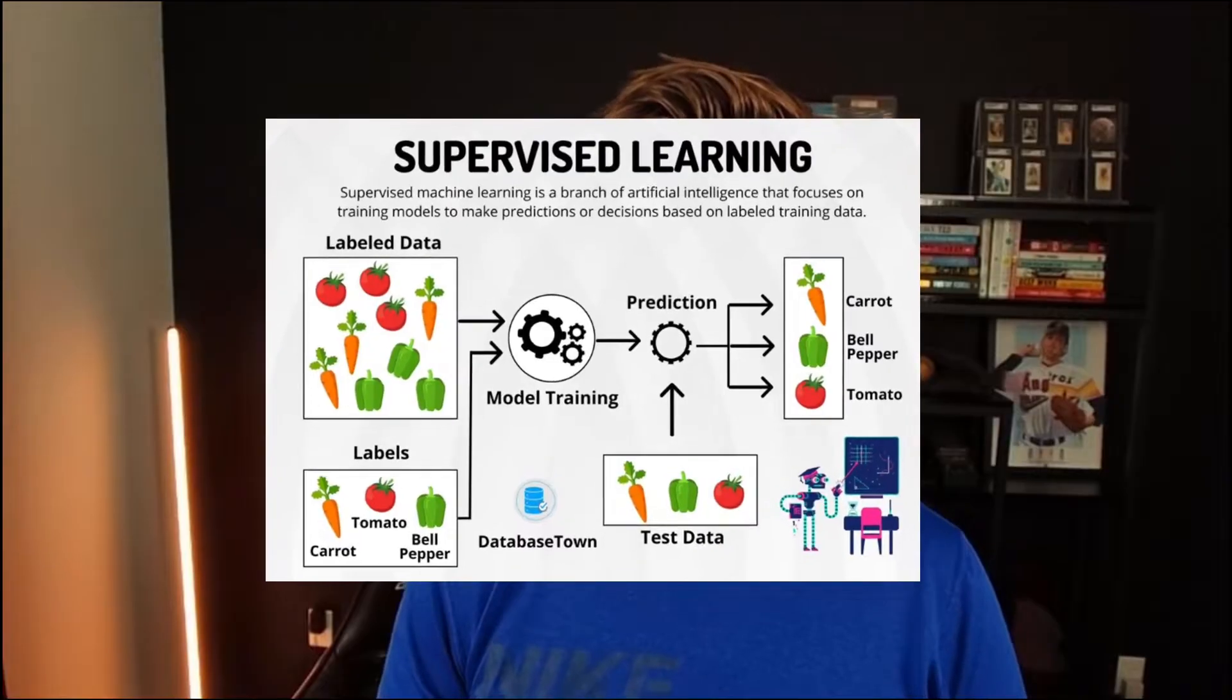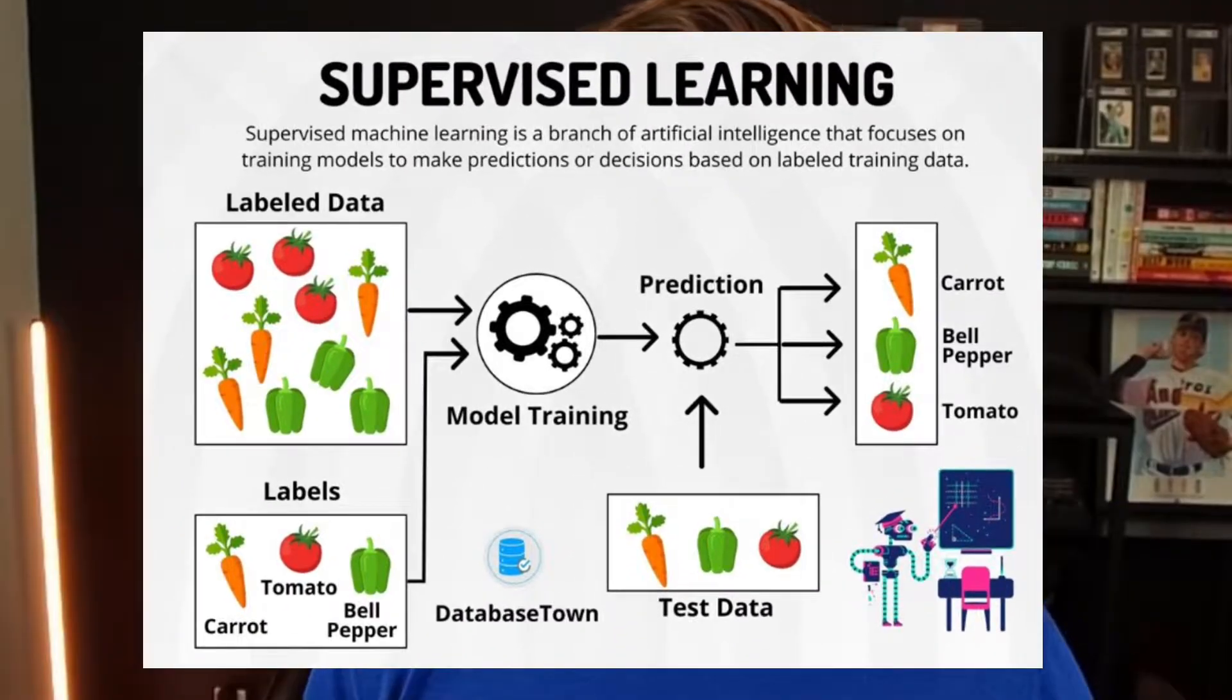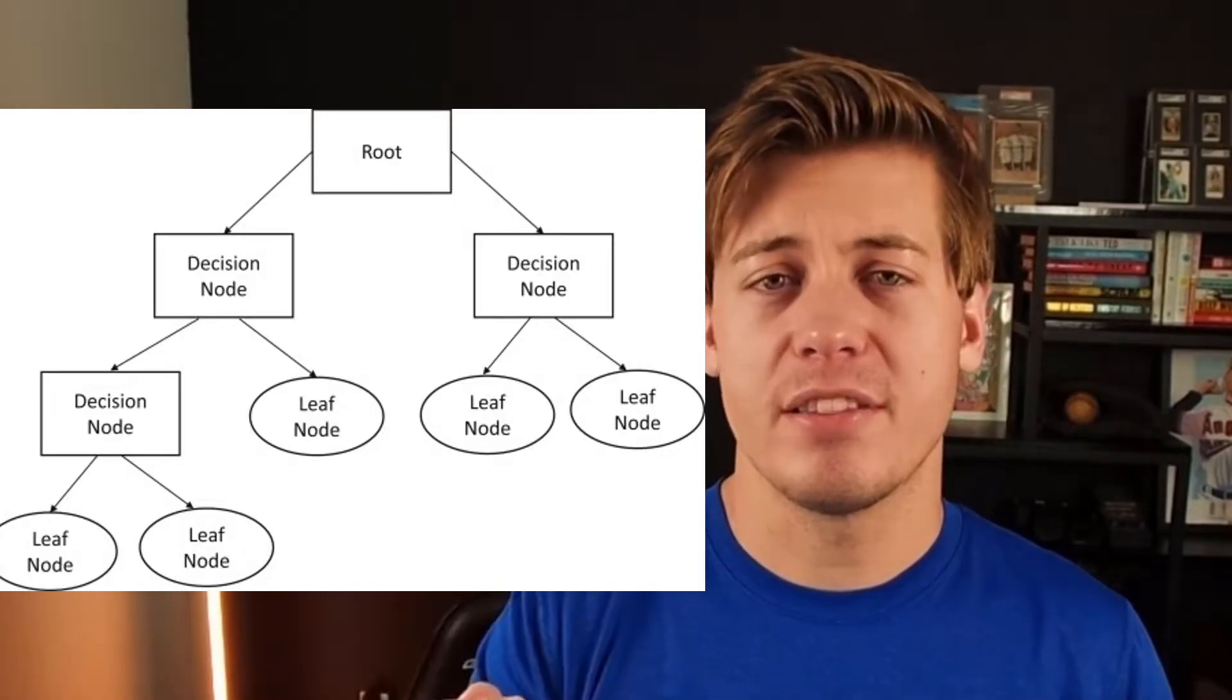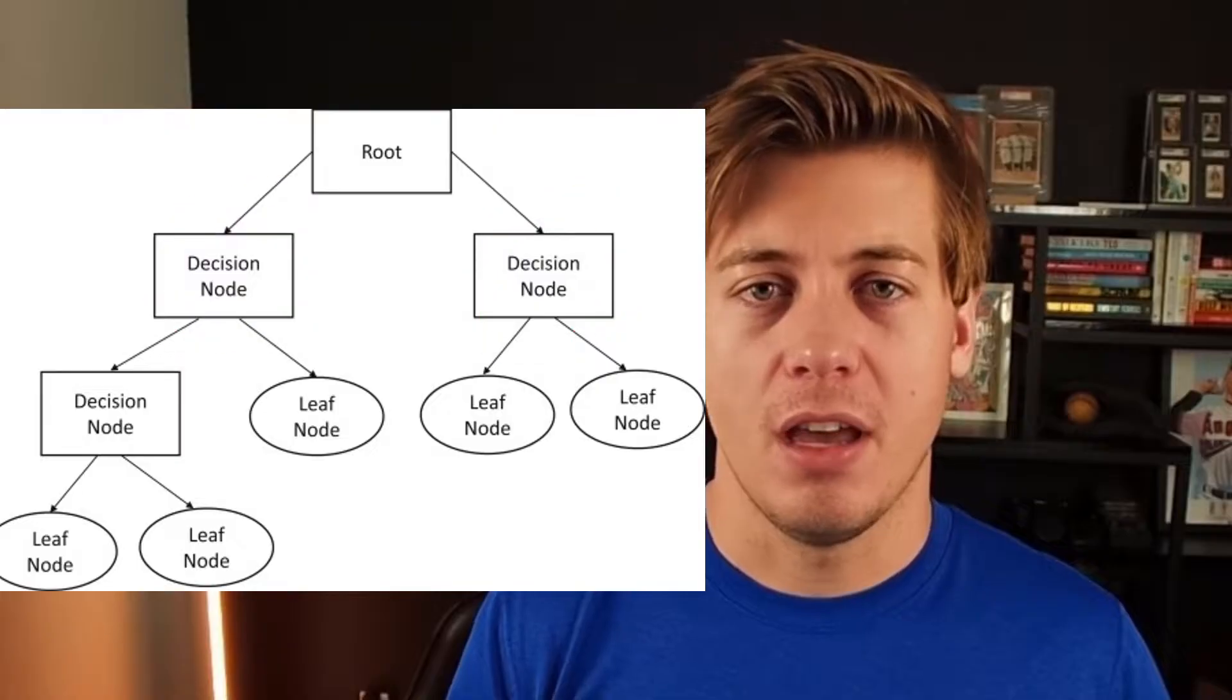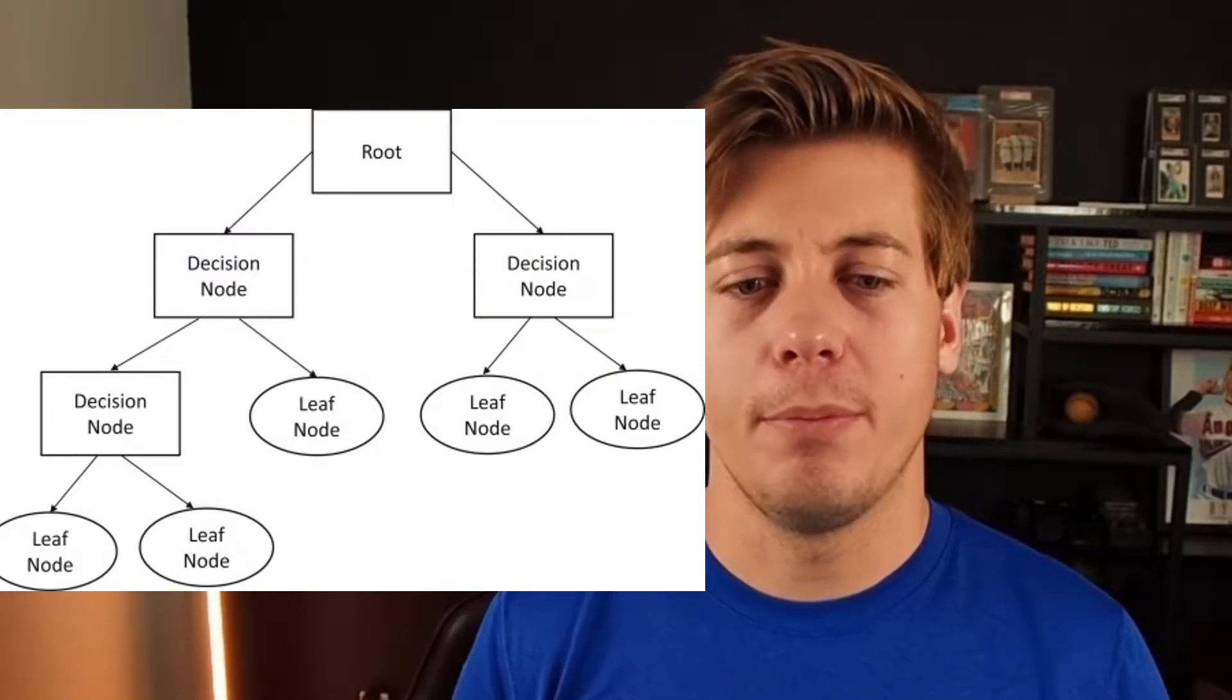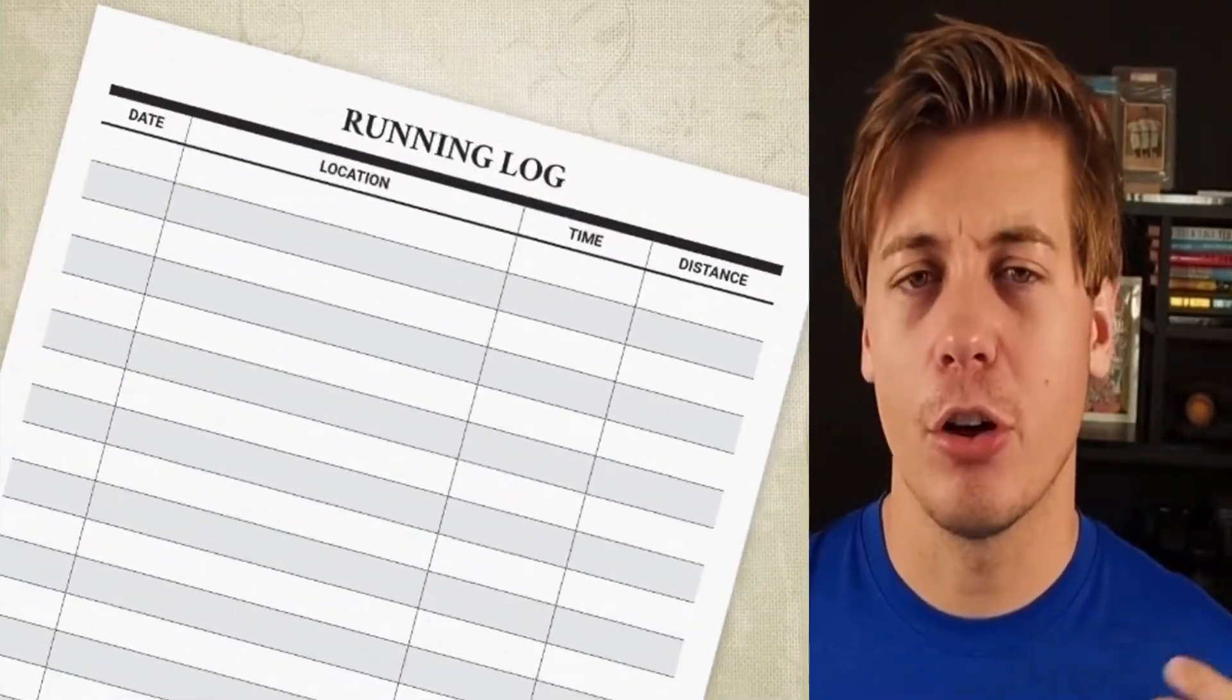This is a supervised machine learning model that uses pre-labeled data. How this works essentially is we split the data based off of different criteria. Think of like how a flow chart works. At the very top, we have a root node followed by decision nodes on each side. And when we get to a final outcome, that's going to be considered a leaf node.